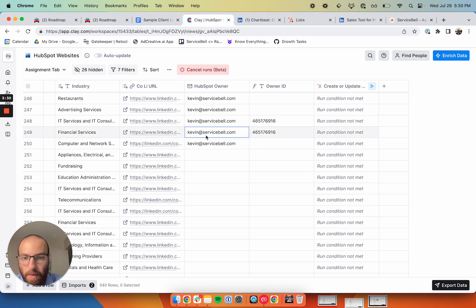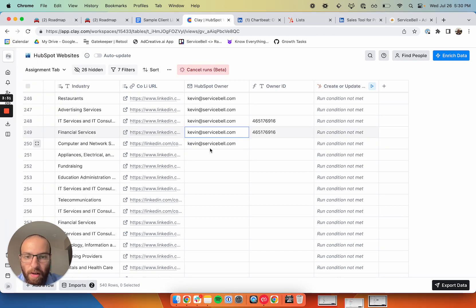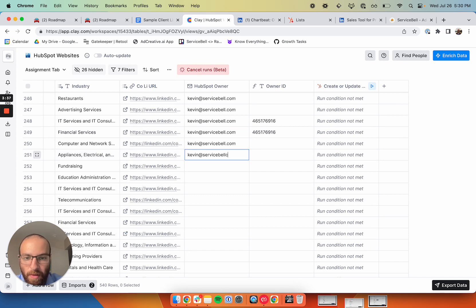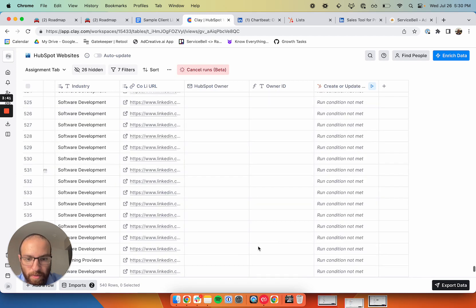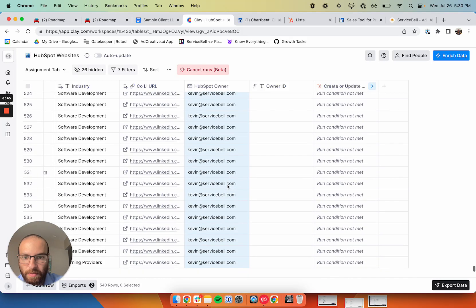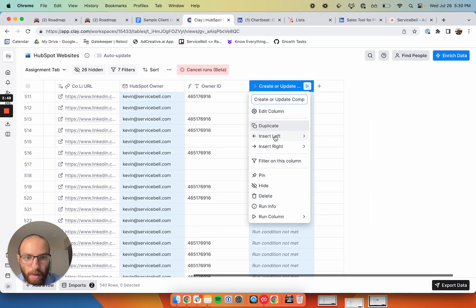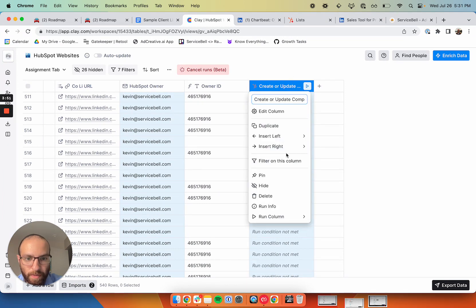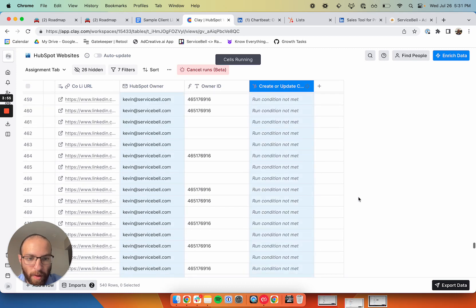Let me think for a sec. She already has plenty of accounts, so I'm going to give these all to Kevin. Let's go ahead and assign them. Copy and paste. And then this is all going to run. The next thing we're going to do is run this column. Force run all rows that are showing in this view.